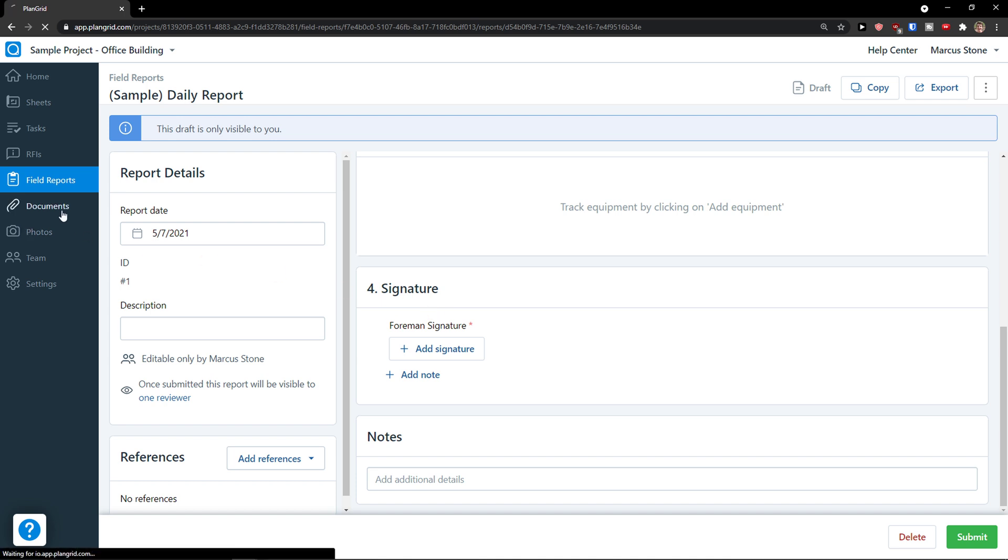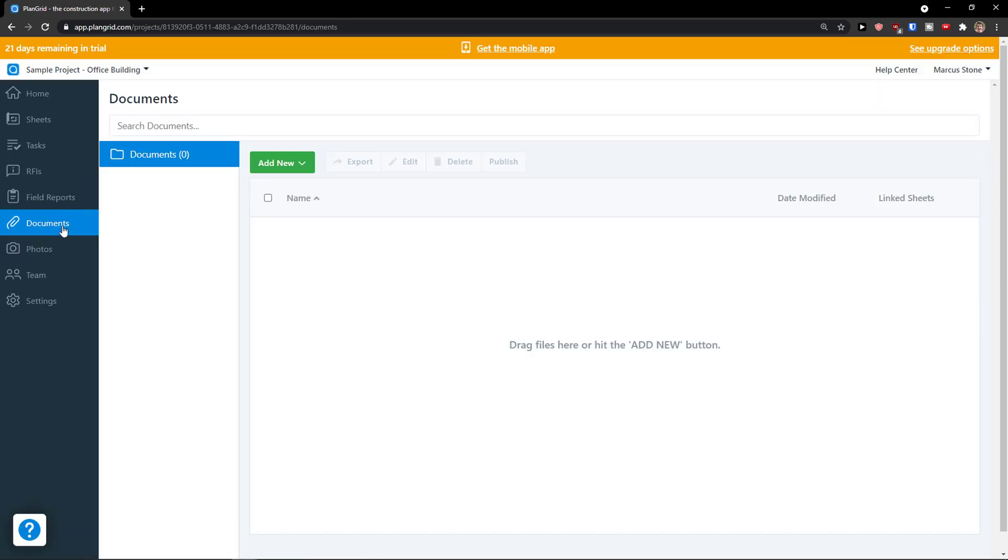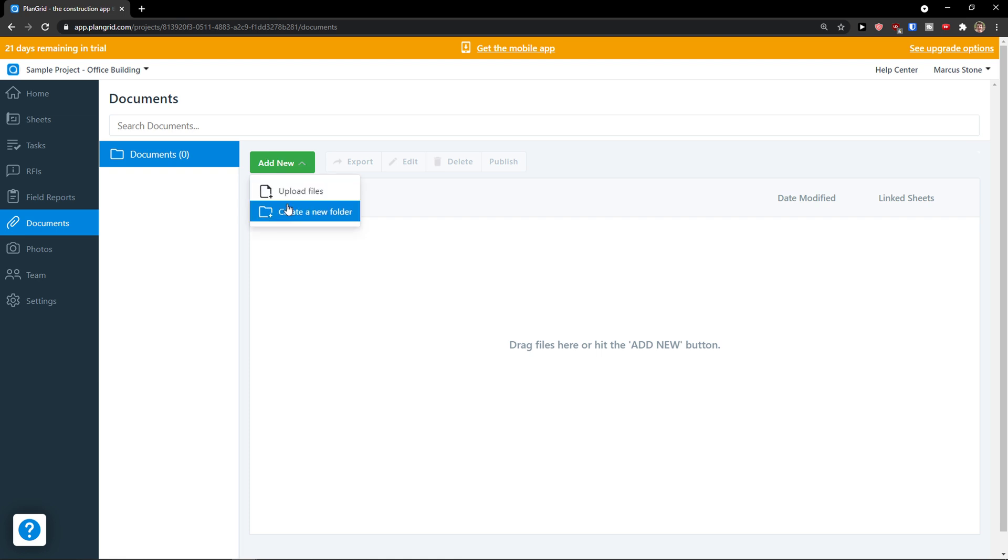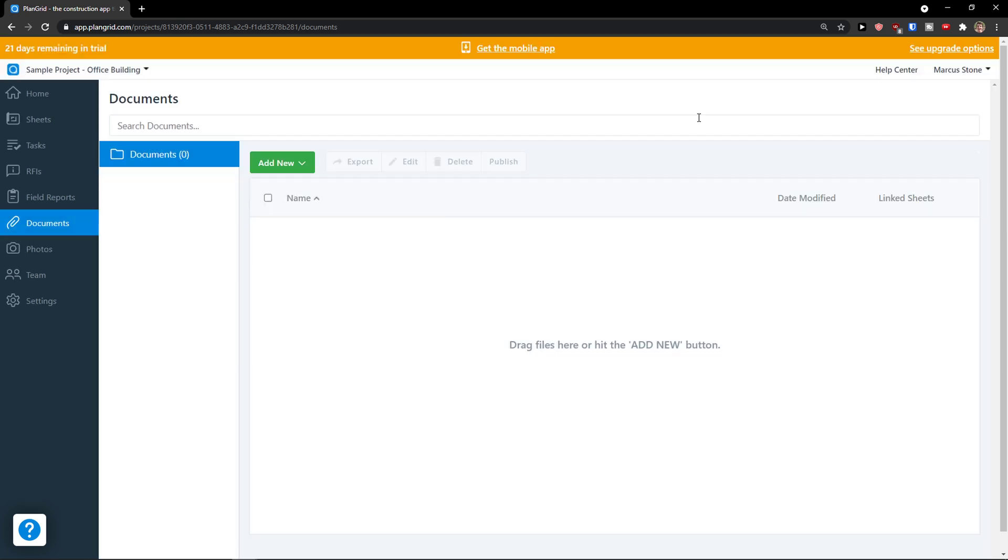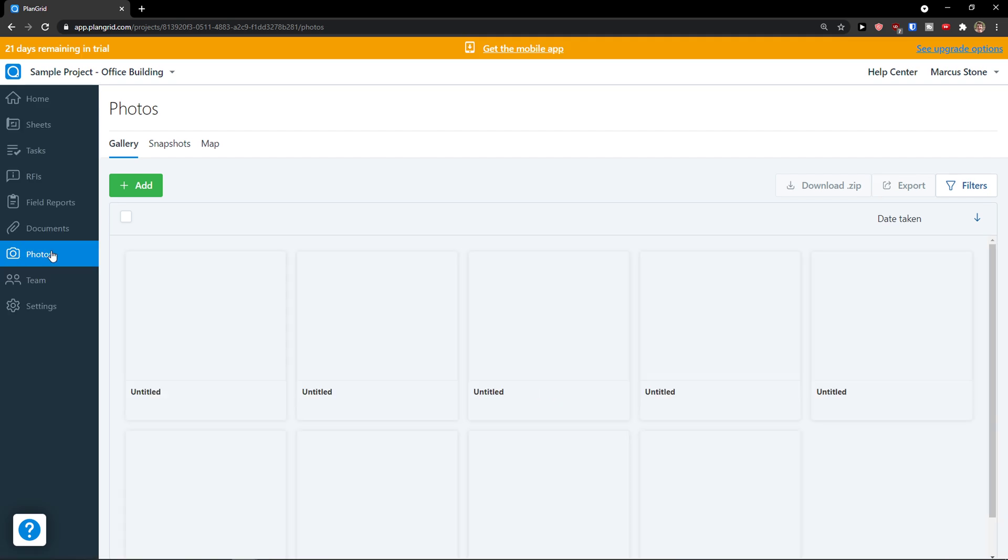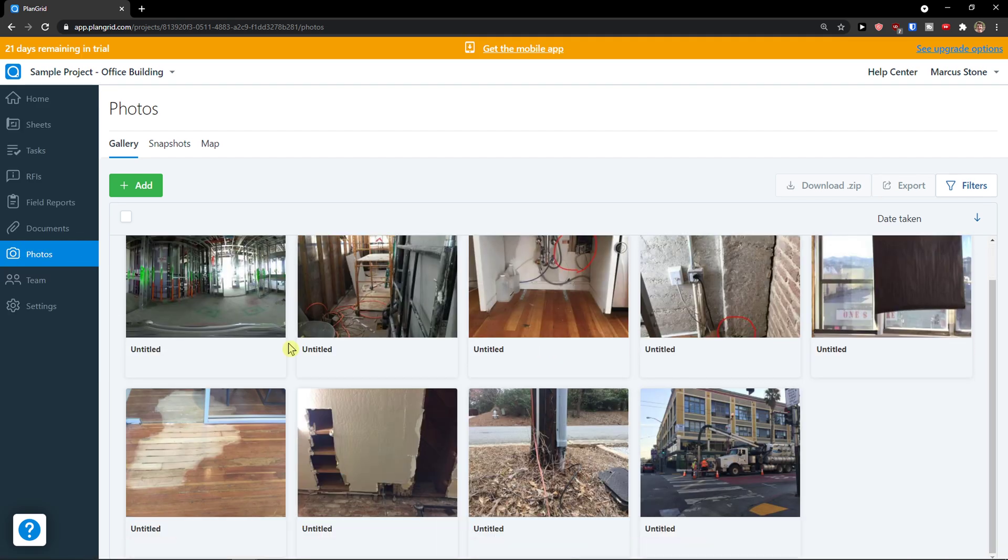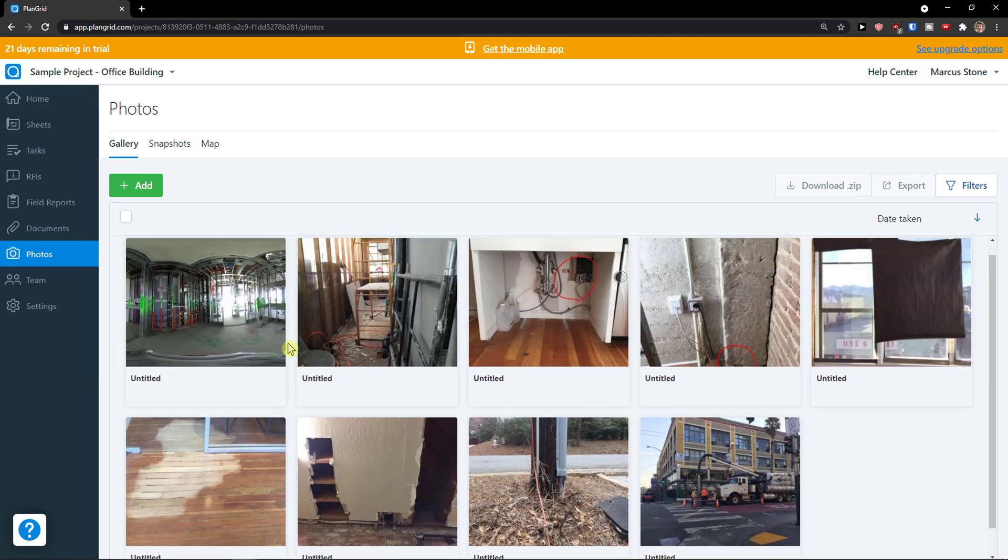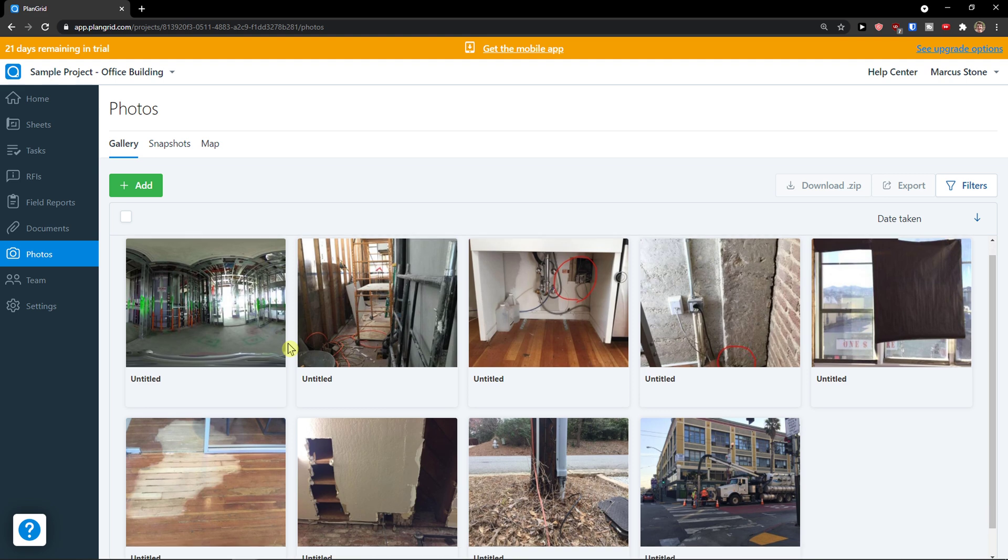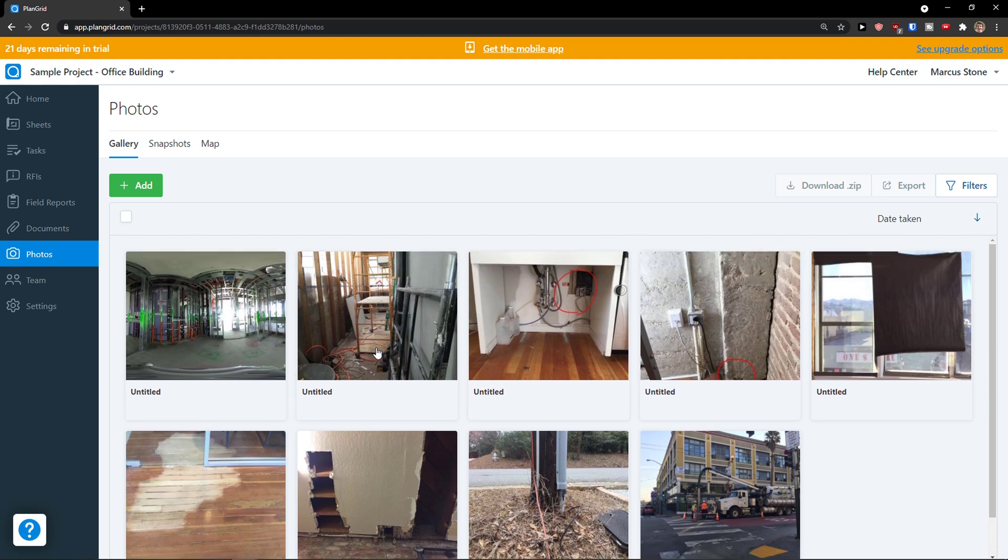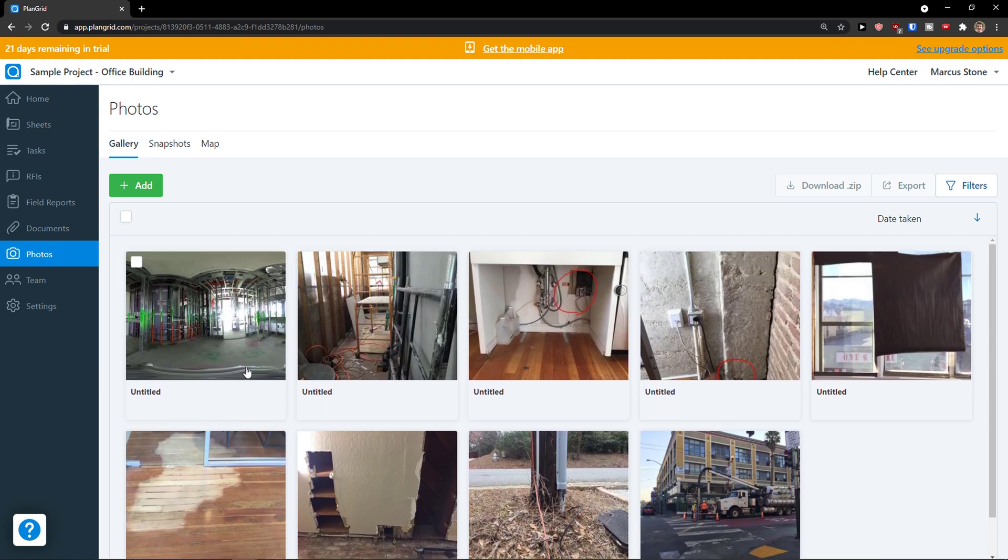Then we're going to see documents here. I can add a new document. I can upload a file or create a new folder. By uploading a file I can upload some important documents which are necessary for the work. Then we have photos here. If I have some photos of construction, I can have it right here. And then I can assign those photos to my sheets.